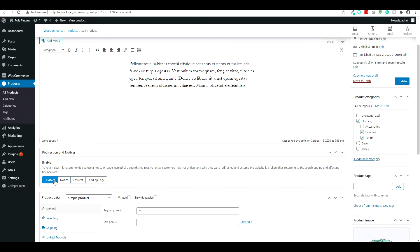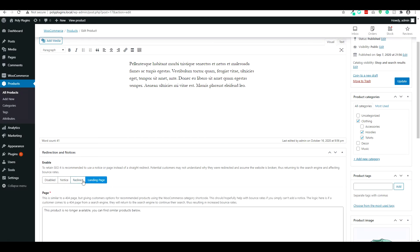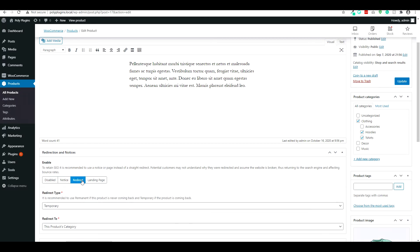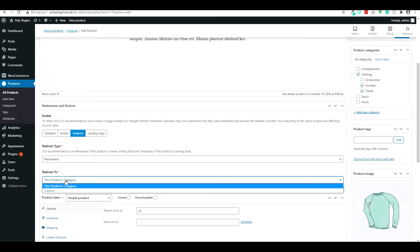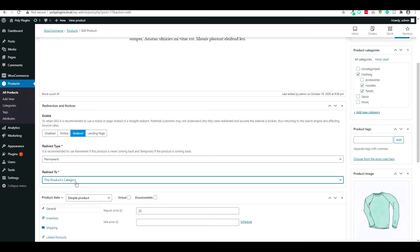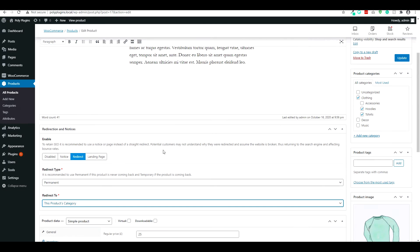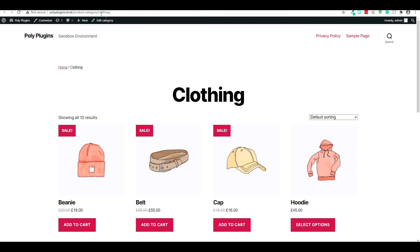So you'll see a disabled notice redirect and landing page. If you have a redirect set, this is going to be part of the free plugin. You can do temporary or permanent and you can redirect to a custom URL or to your products parent category. So if we set it to this and we click update, you'll see that it redirects to the clothing category.